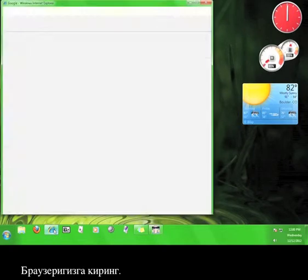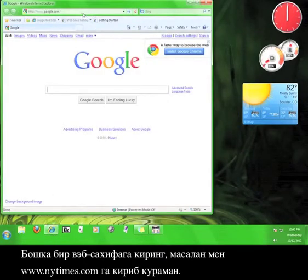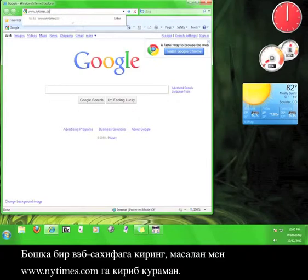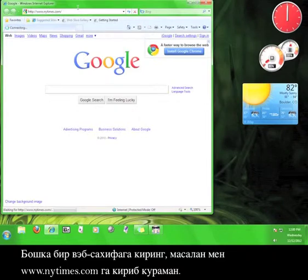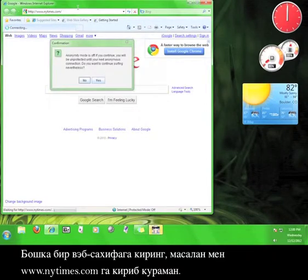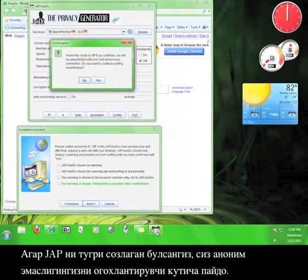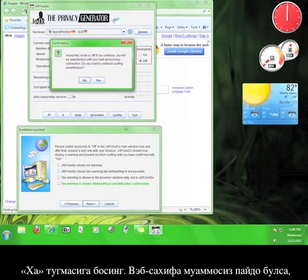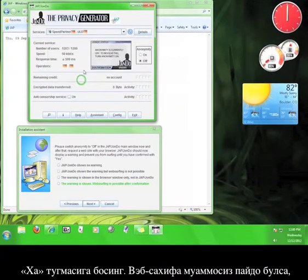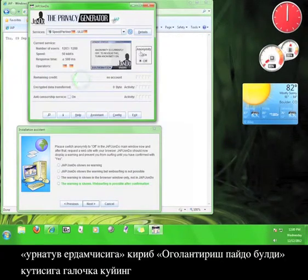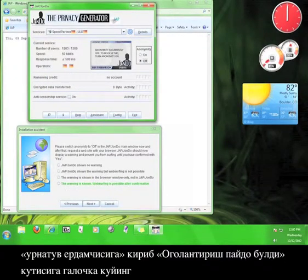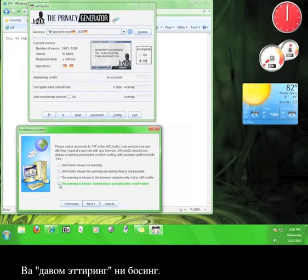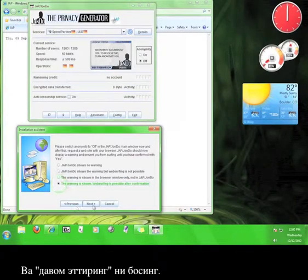Now go back to your browser. Try to visit a different website. I'm going to try www.nytimes.com. If JAP is configured correctly, you should see a warning box alerting you that you are not anonymous. When the box pops up, click Yes. If the website shows up with no problem, go back to the Installation Assistant and check the option that says The Warning is Show, and then click Next.